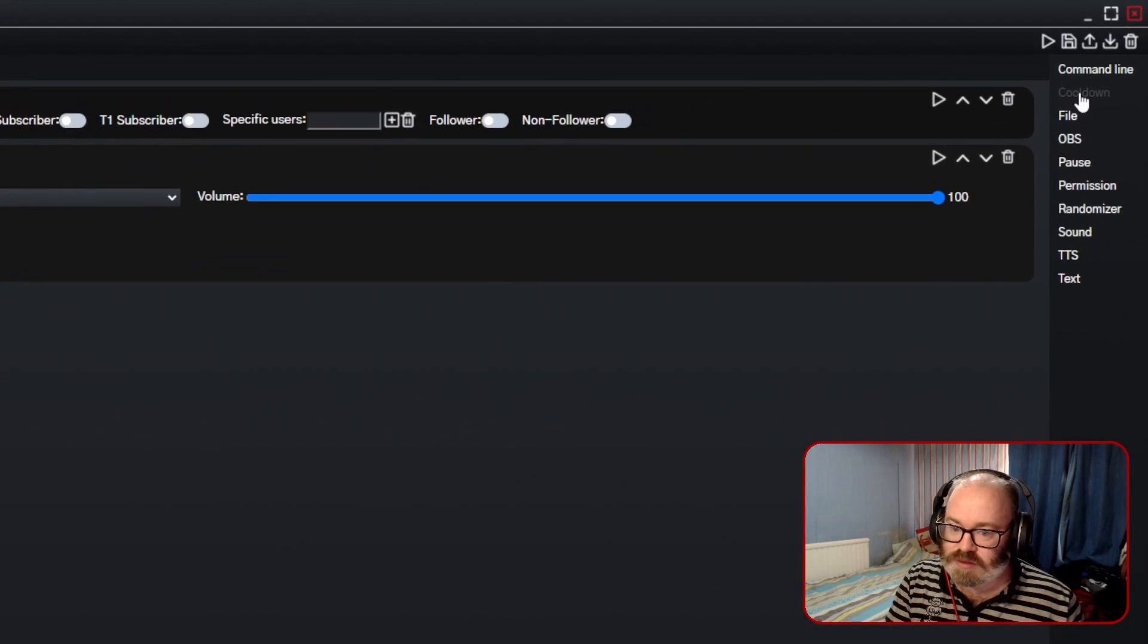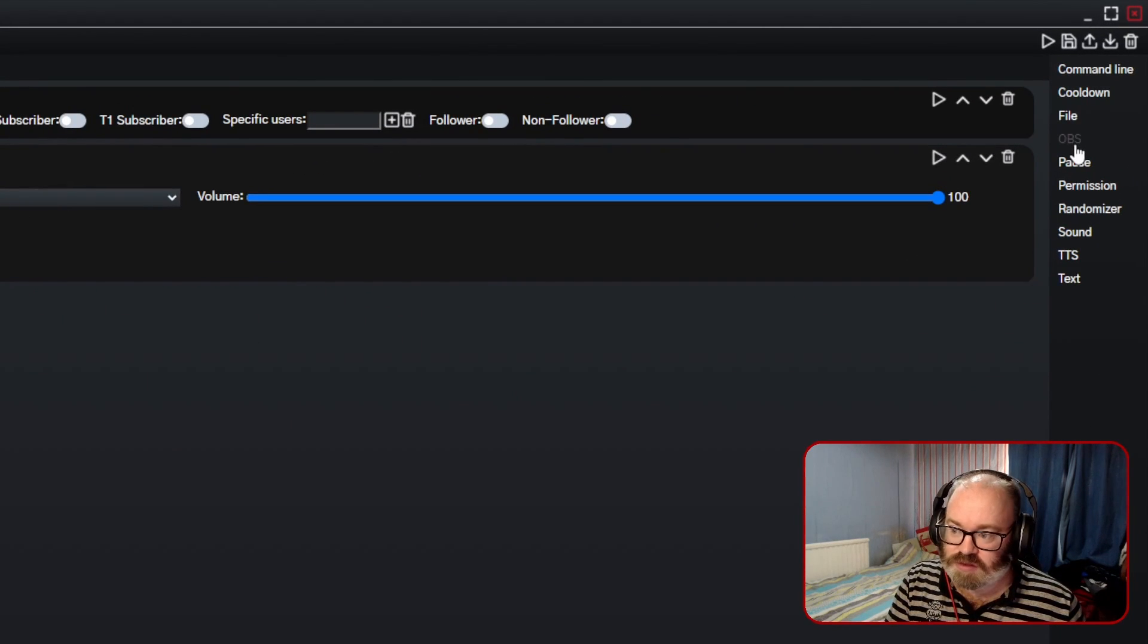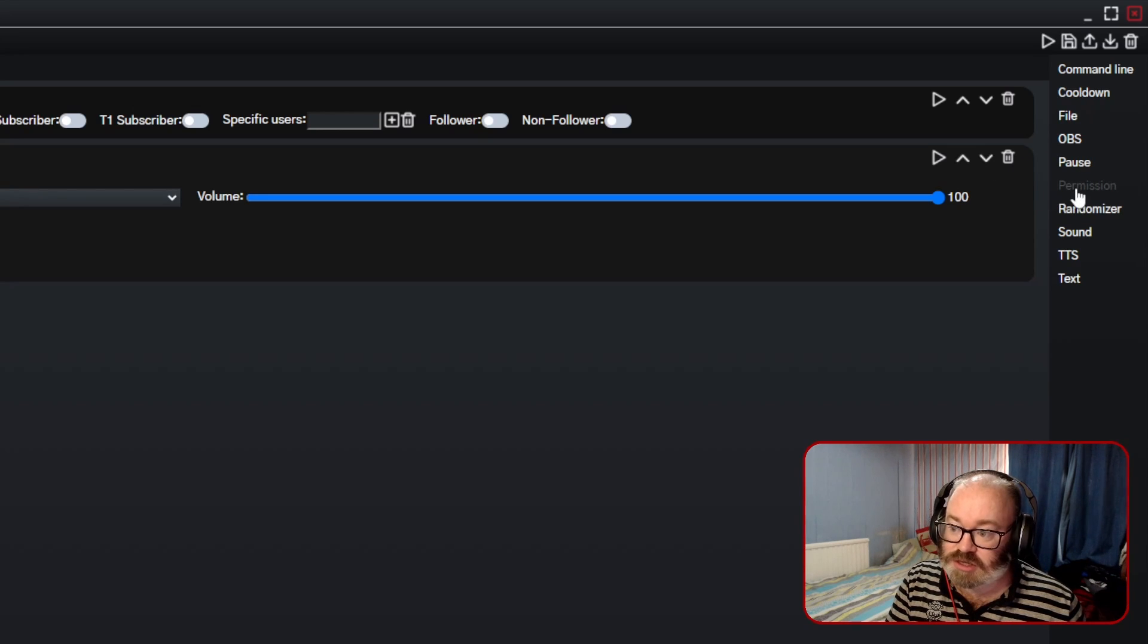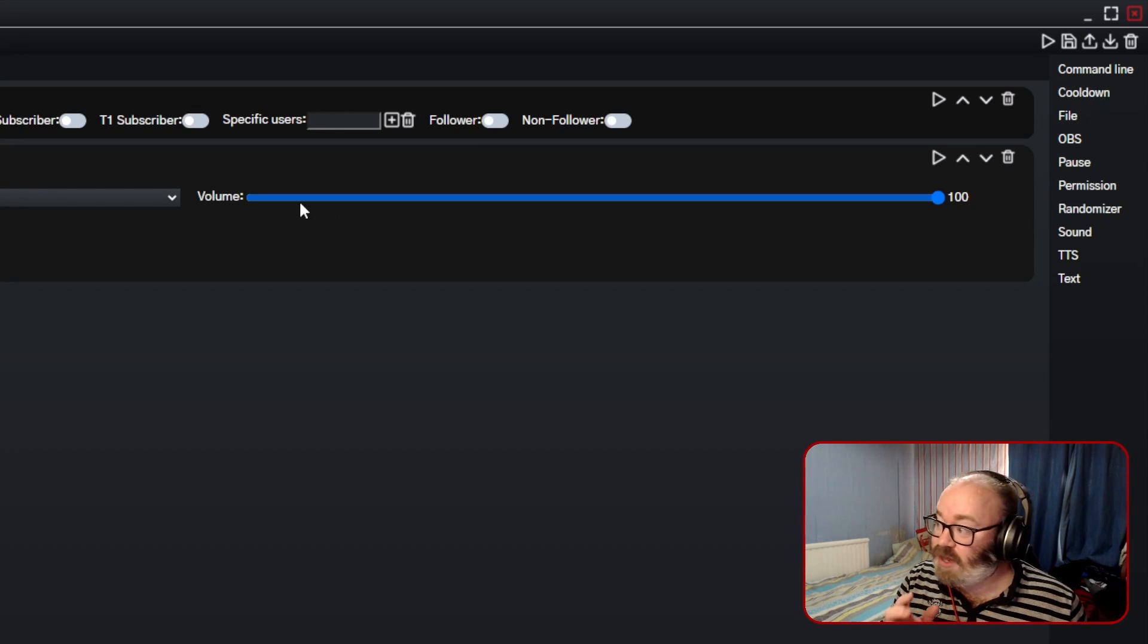There's a file, you could do OBS, you can pause it, you give permissions to whoever it is, you can give permissions.